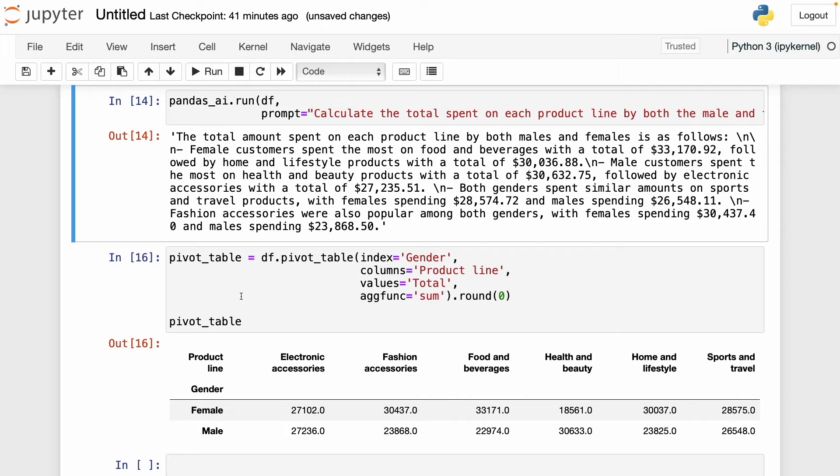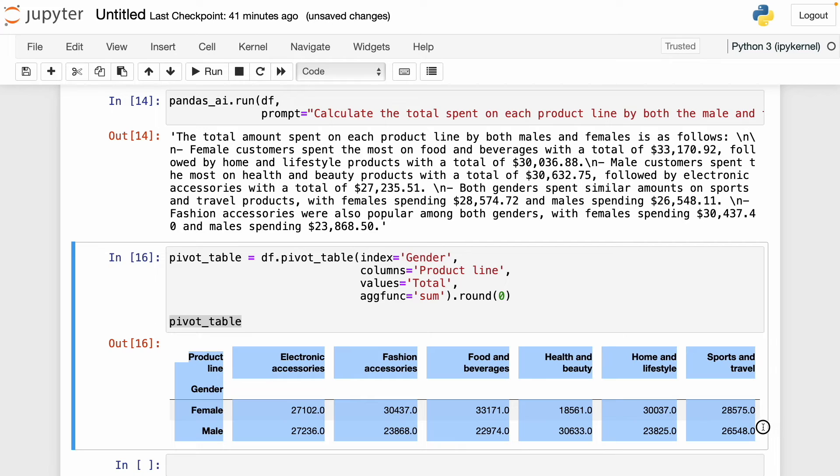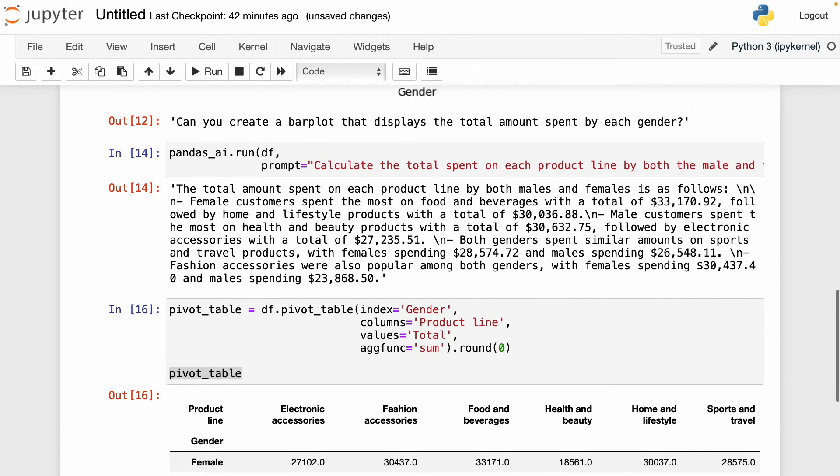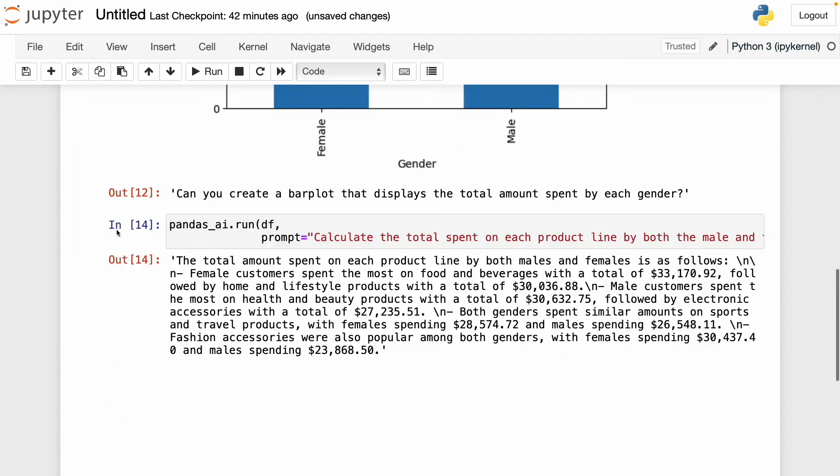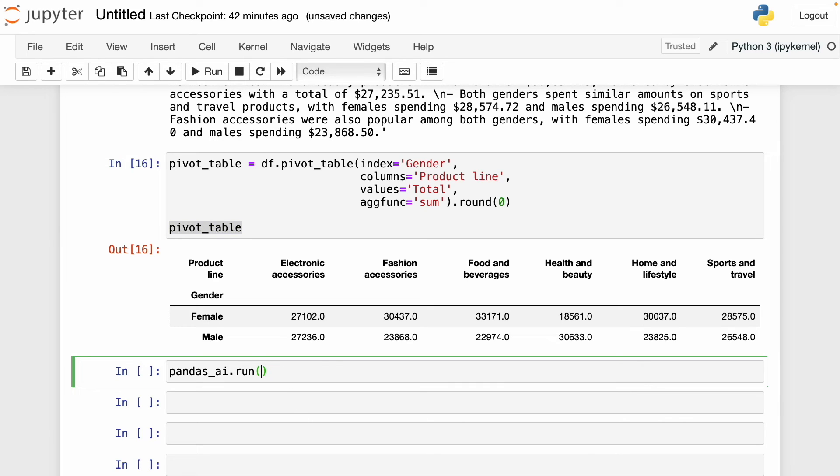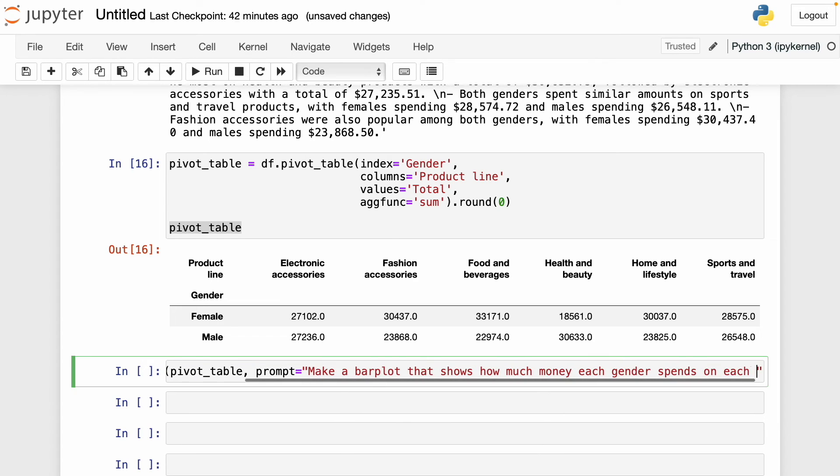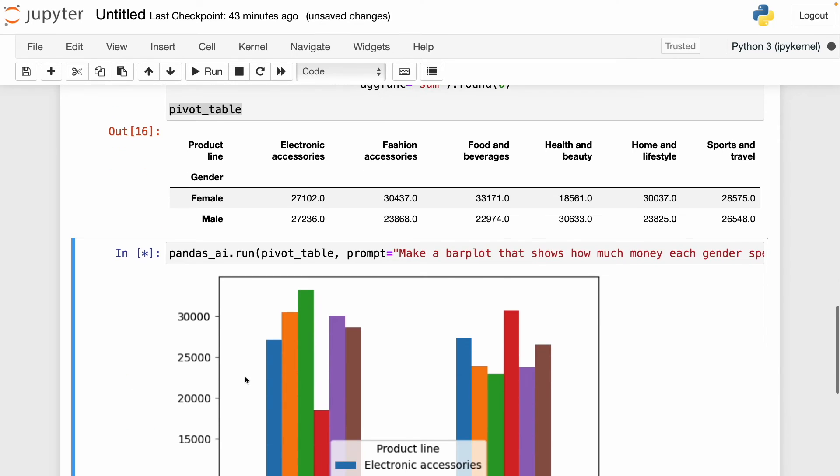But something cool you can do is use this data frame, this pivot table data frame that I created manually, to generate a plot. Because as I mentioned before, if you give pandasai a data frame that is already processed, this data frame actually has the pivot table I was looking for, pandasai can generate the plot. I'm going to use again the pandasai object. But in this case, I'm not going to pass in the df that we used before, but that pivot table, which is another data frame that we created that only contains the pivot table that we wanted. Then I write prompt and here I'm going to ask pandasai to make a bar plot that shows how much money each gender spends on each product line. Now if I run this, we should get a bar plot with the values we wanted.